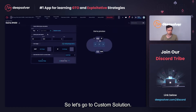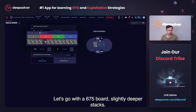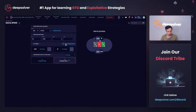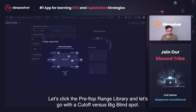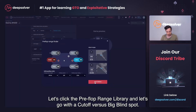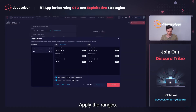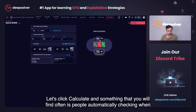So let's go to custom solution. Let's go with a 6, 7, 5 board with slightly deeper stacks. Let's click the preflop range library and go with a cutoff versus big blind spot. Let's apply the ranges. We can use all kinds of sizings here, but let's go with the ones provided here. Let's click calculate.